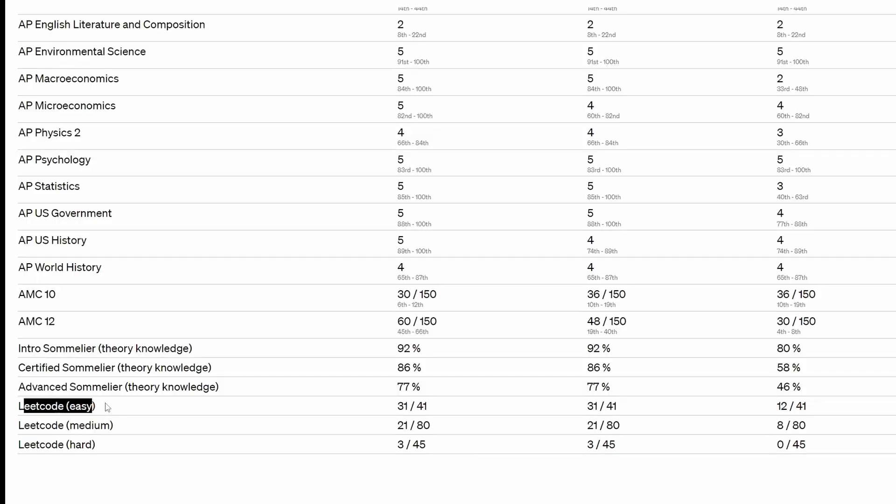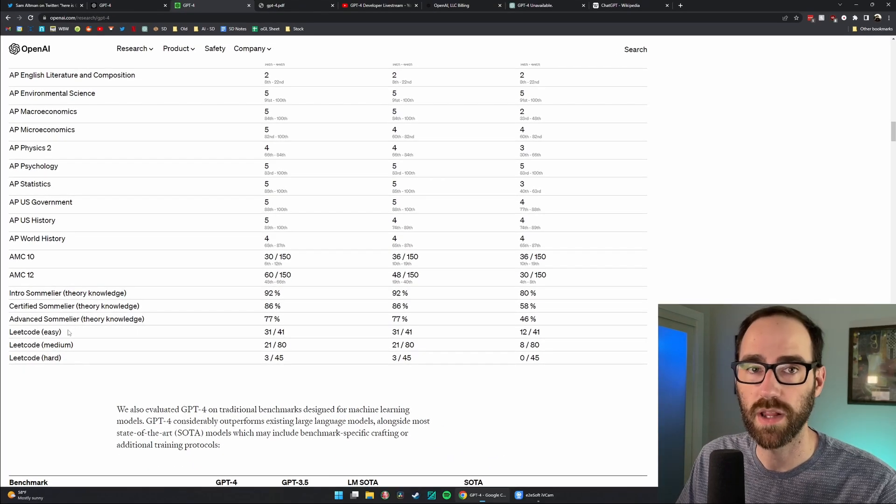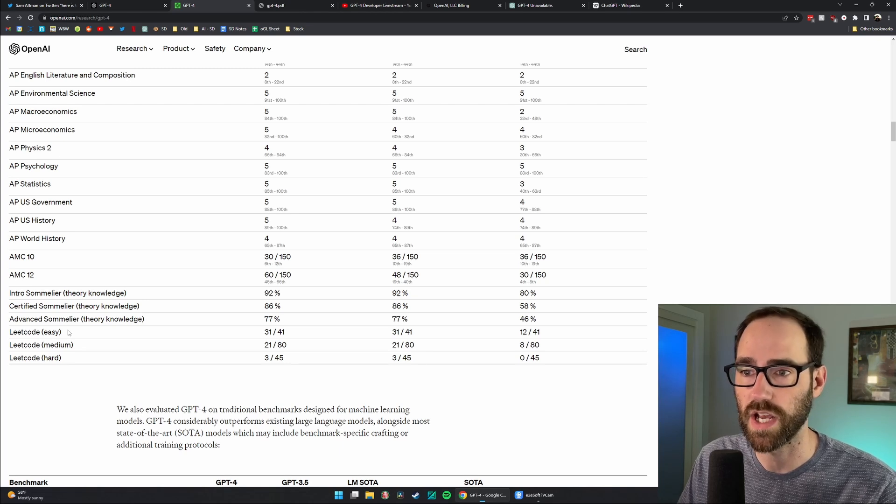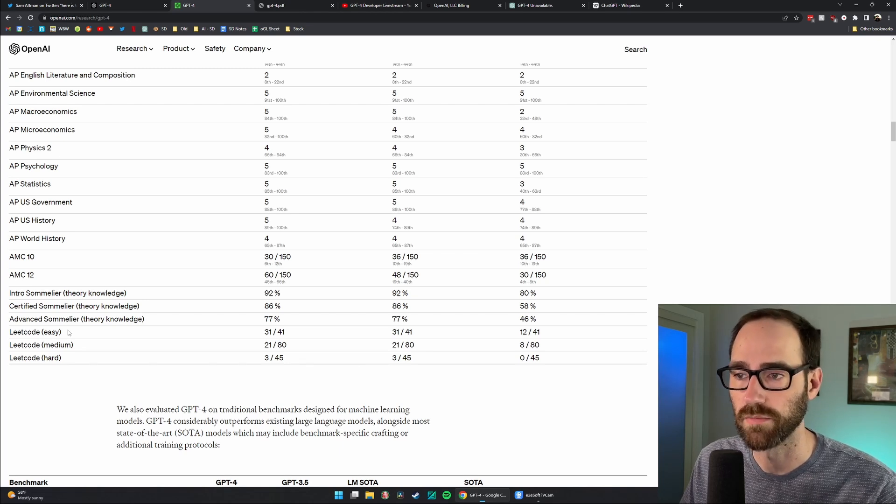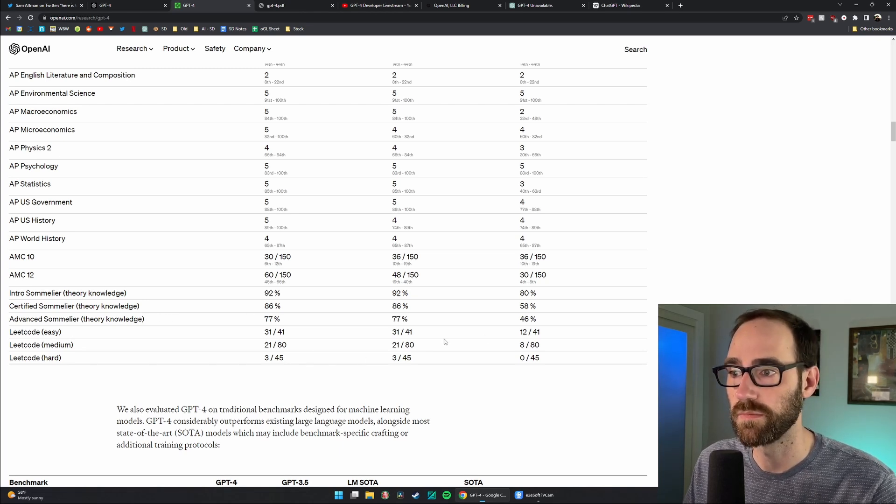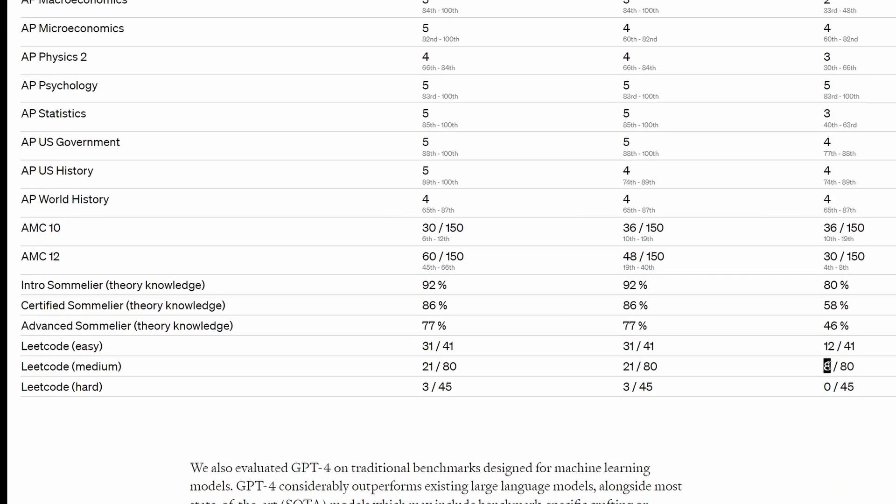This one is interesting to me. LeetCode is like a coding platform that has challenge coding questions or assignments, and it went from 12 or 8 out of 10 to 31 and 21 out of 10. So I'm not a coder, but possibly this will have huge implications for coders as well.